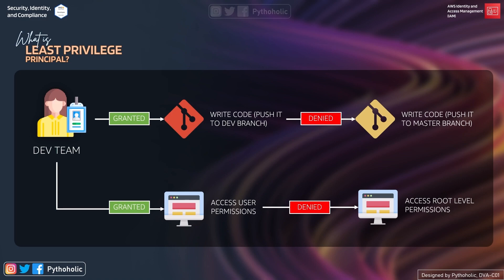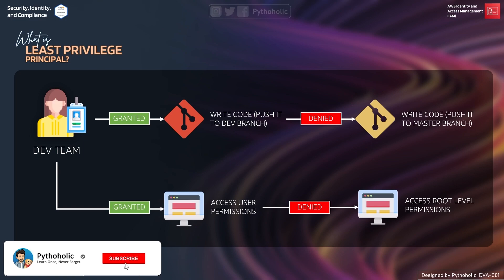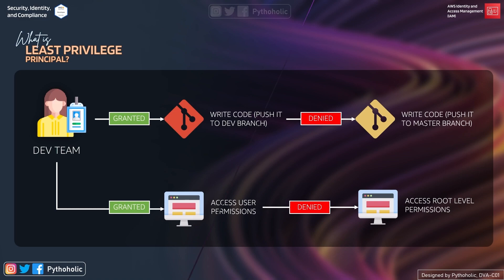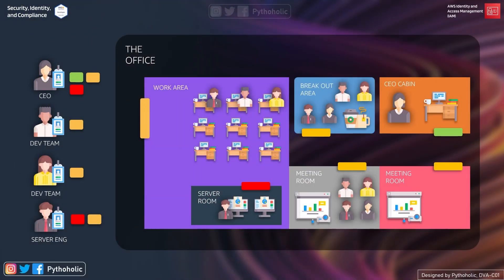You might ask why we're doing this — why not give full access so she can do more with elevated privileges? The dev team is not given access to the server room because it's not right for them to operate in a place where they don't have much knowledge or the resolution capabilities needed to manage the environment if anything goes wrong. The same applies to the CEO cabin.